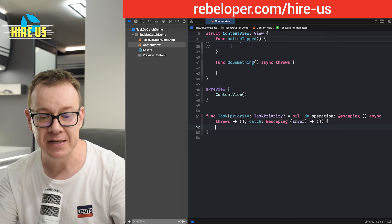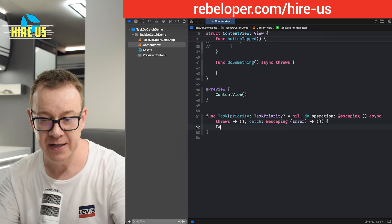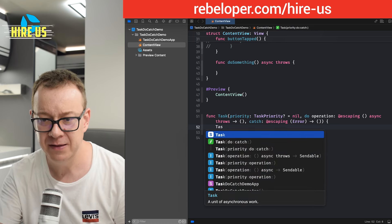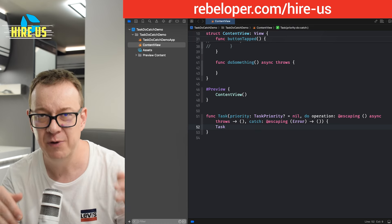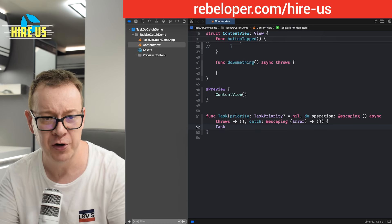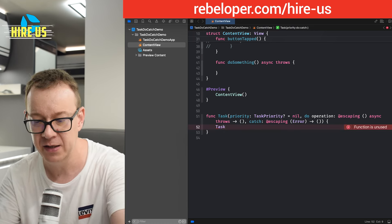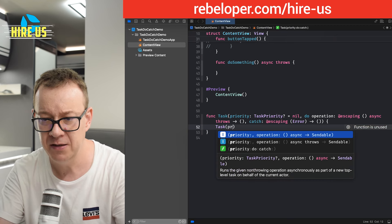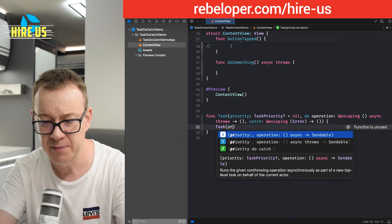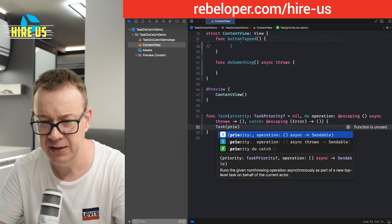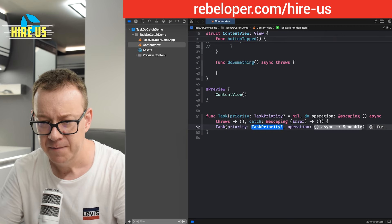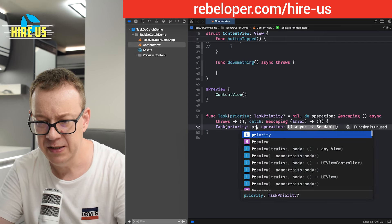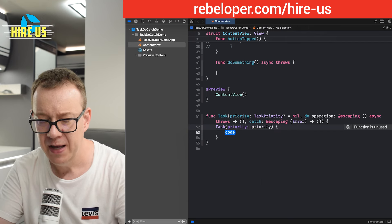So let's use this. We're going to create the task, that thing that we want to avoid writing over and over again. We set the priority, priority to priority, there we go.